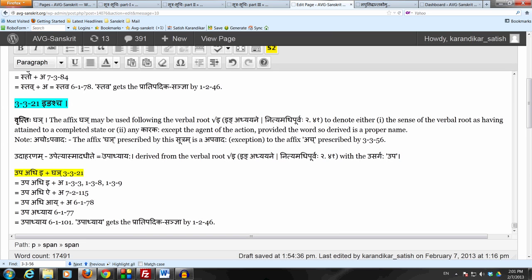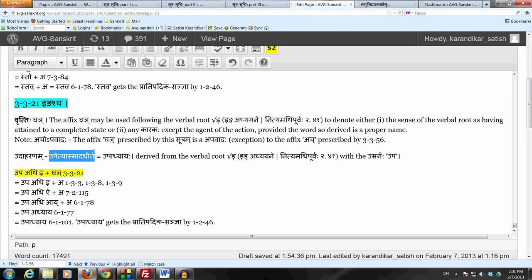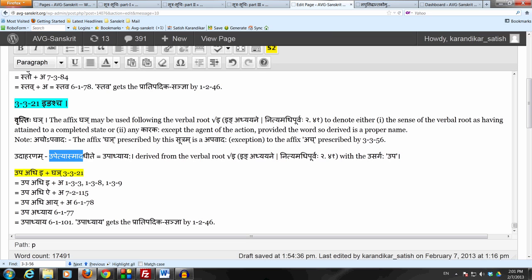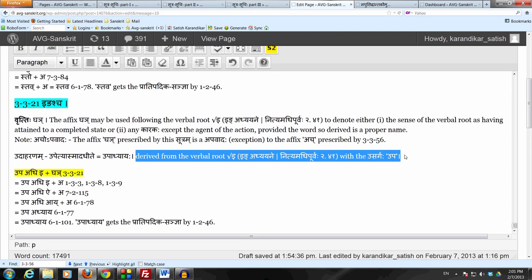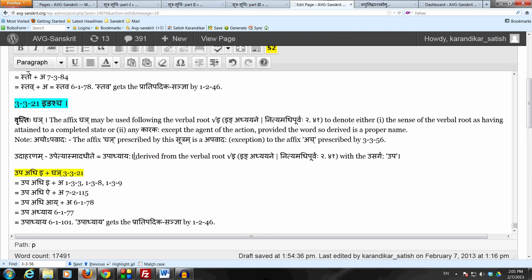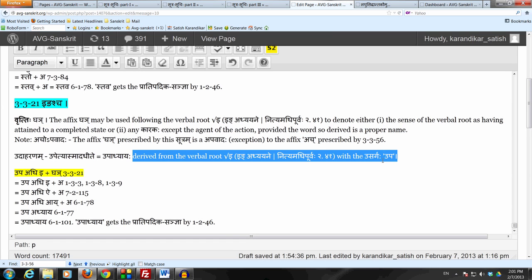Let's take a well-known example word: उपाध्यायः. उपेत्यास्मादधीते — उपाध्यायः. So having approached him, a student gains knowledge or studies from him — gains knowledge from him. That is how the word उपाध्यायः is derived. It is in the अपादानकारके — meaning 'from whom one studies or gains knowledge; having approached him, from him the student gains knowledge.'